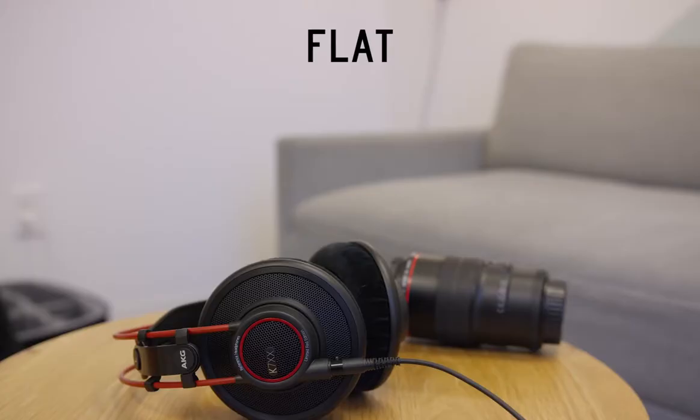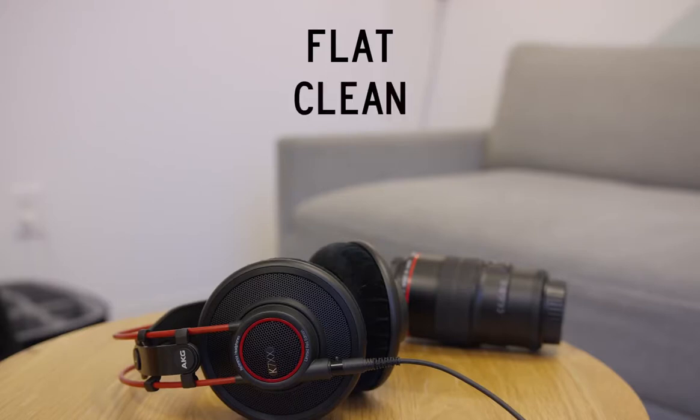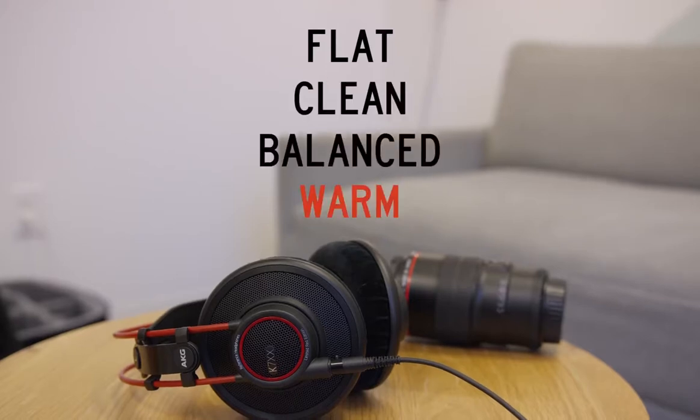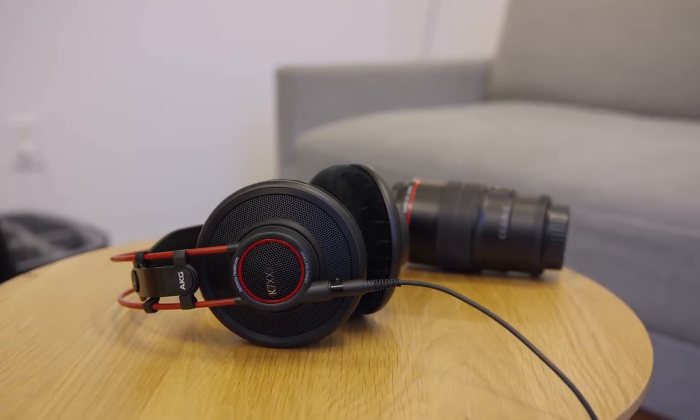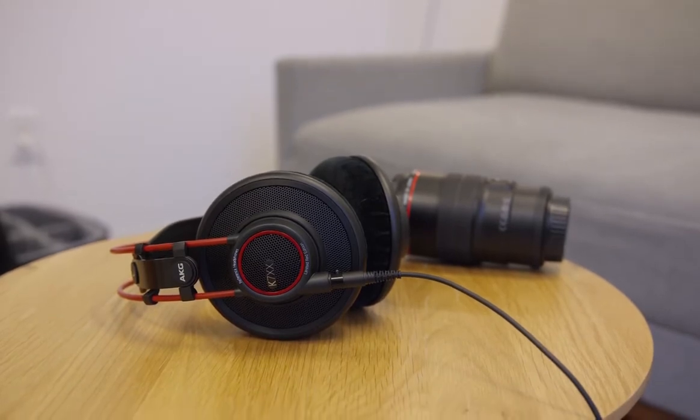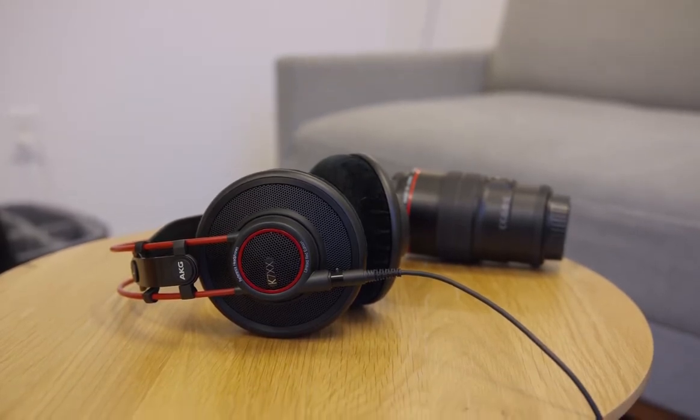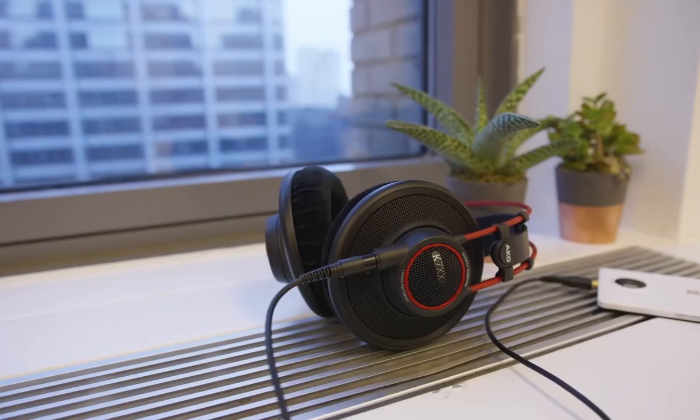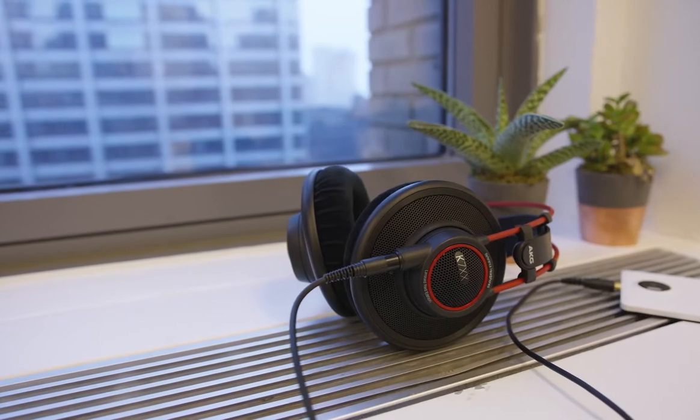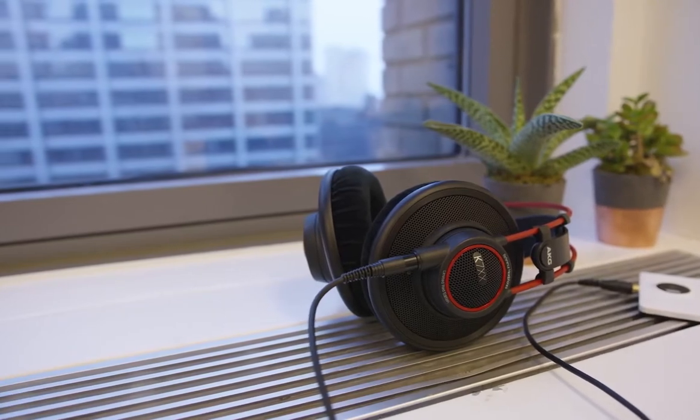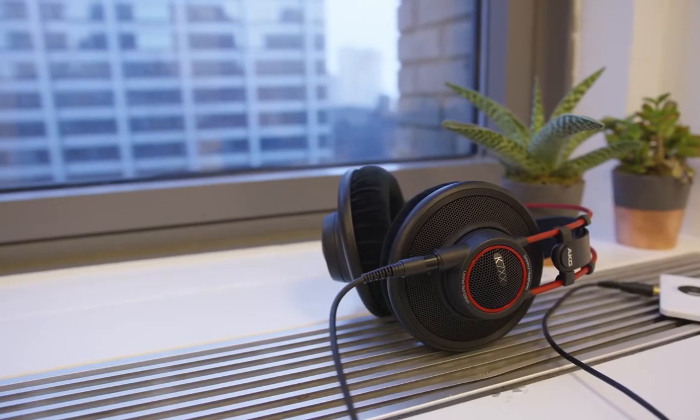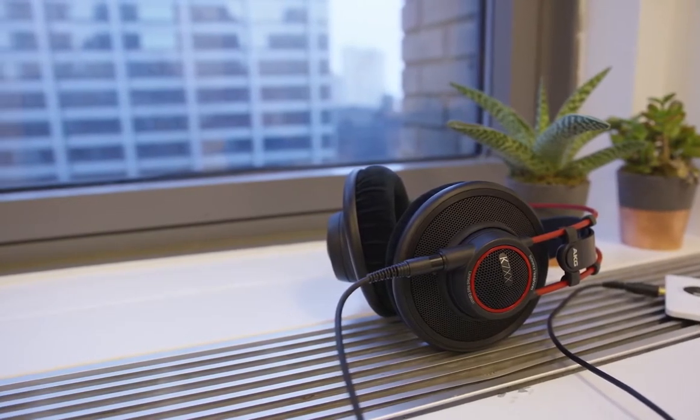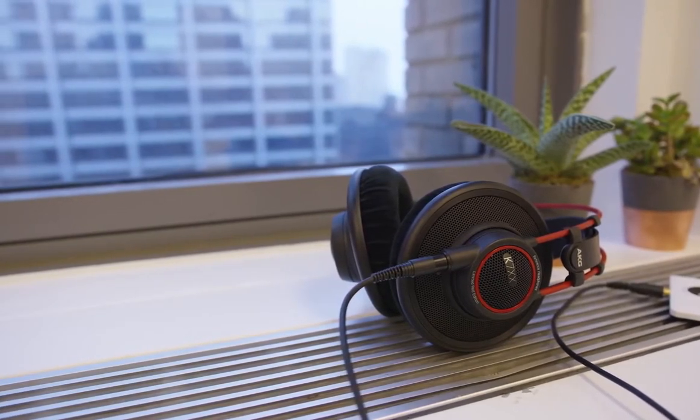The only noticeable downside during our testing was the muddling sound quality when you're using the headphones while commuting or in a noisy environment. Though the open-back design improves the soundstage effect, it falls short in noise isolation when listening to music outdoors as well as talking over the phone.